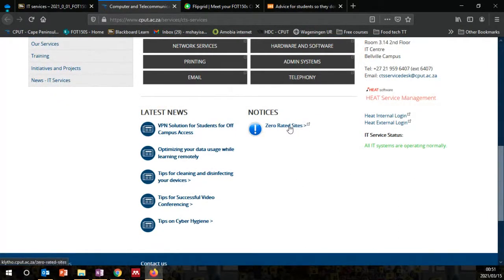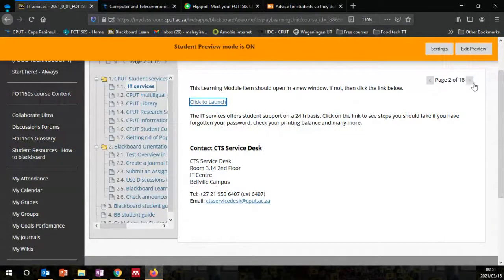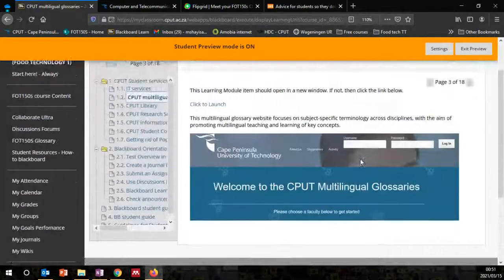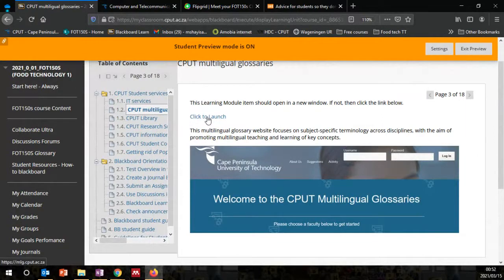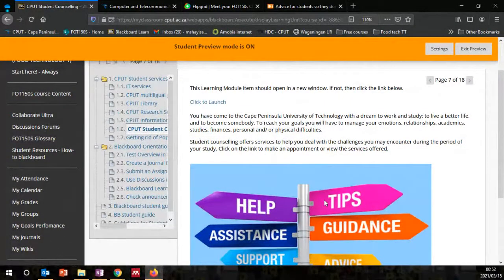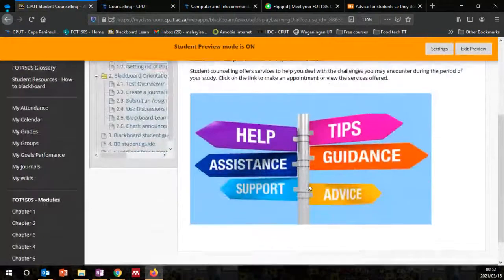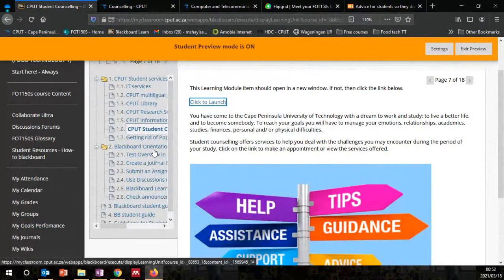There's information about zero-rated sites and how to access VPN solutions — all that information is on the CTS site. Then on the next page there's information about multilingual glossaries — you can click the external link. There's also CPUT student counselling. Some students may have problems during the course of study — if you're suffering from anxiety, or want to learn how to set goals, use effective study skills, you can contact the student counselling unit.